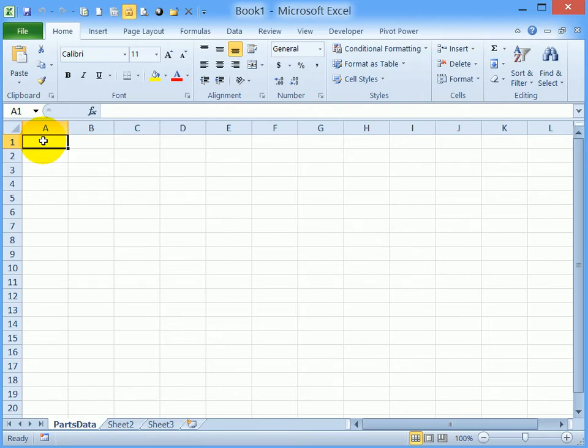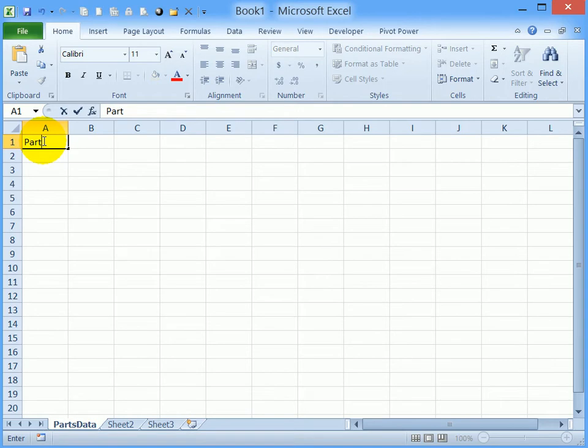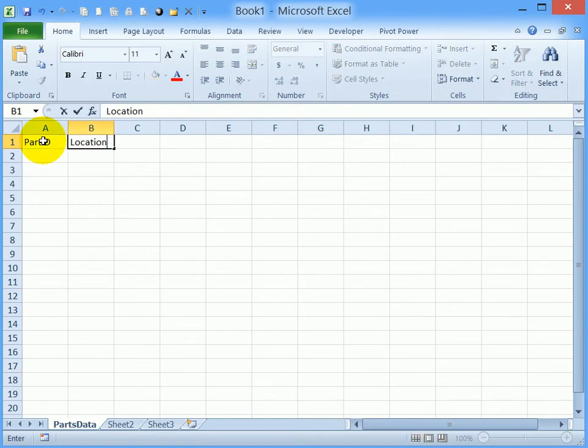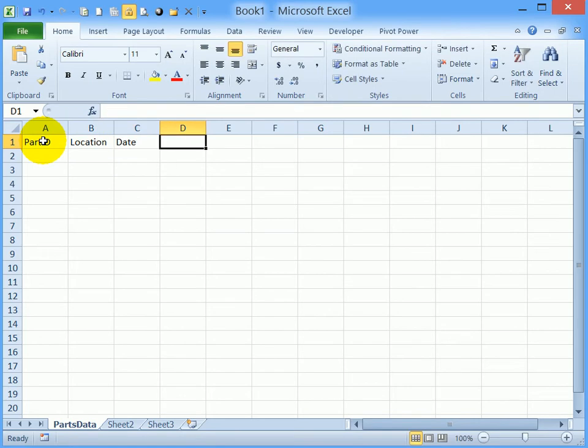The first heading is PartID, and that's all one word. Then Location, Date, and Quantity (QTY).